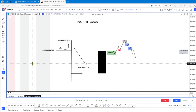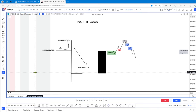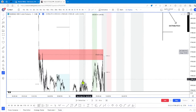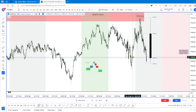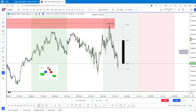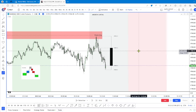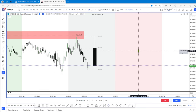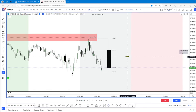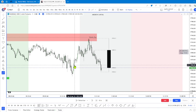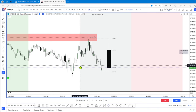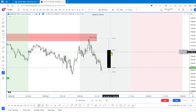So how does that look on the chart? If we come down here, we know that a kill zone or a time of interest is that infamous silver bullet 10 to 11 AM. Well, 10 AM happens to be the opening of a new four-hour candle.